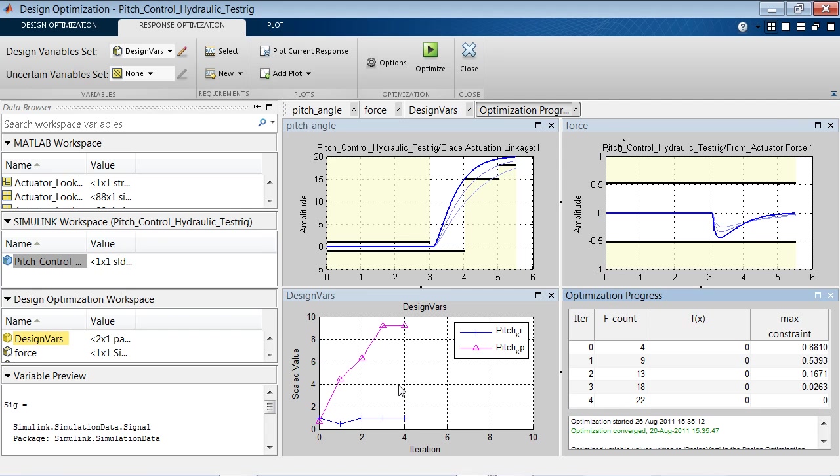So in summary, you saw how you can use Simulink Design Optimization to quickly tune model parameters to provide desired system response. This concludes the demo.